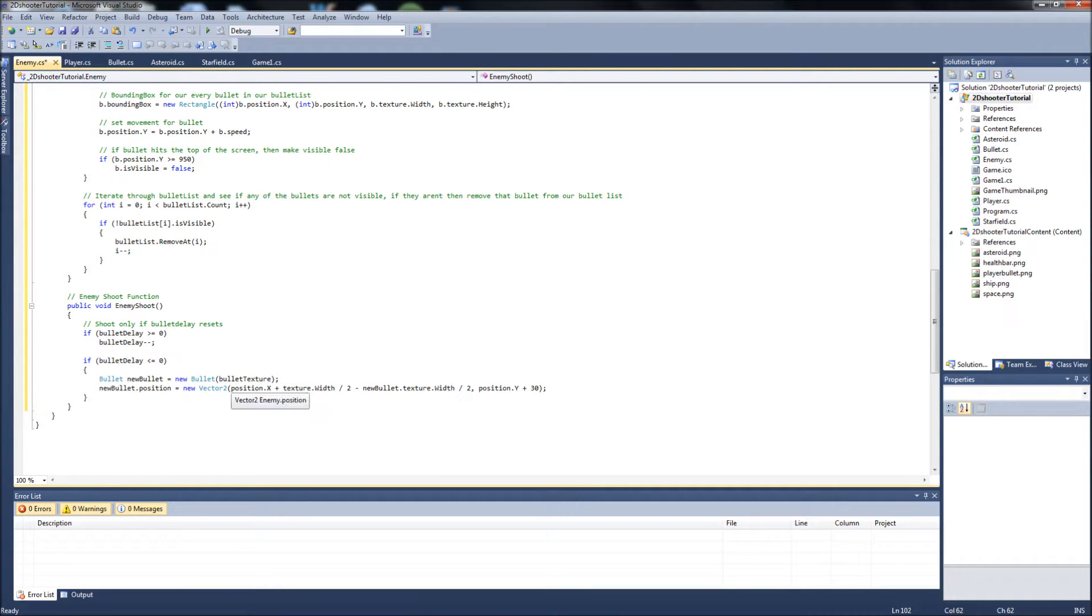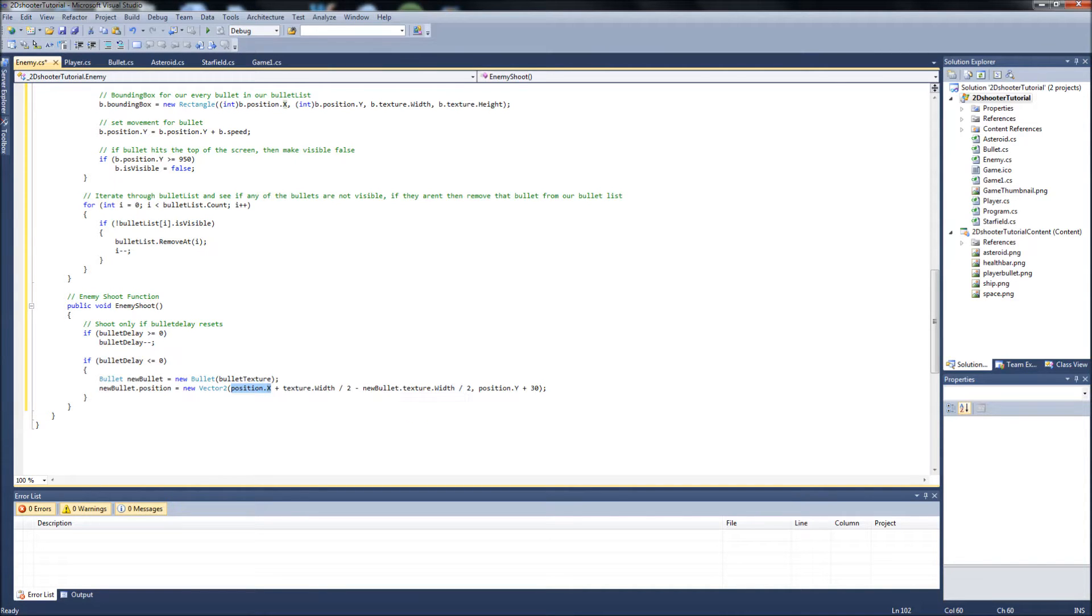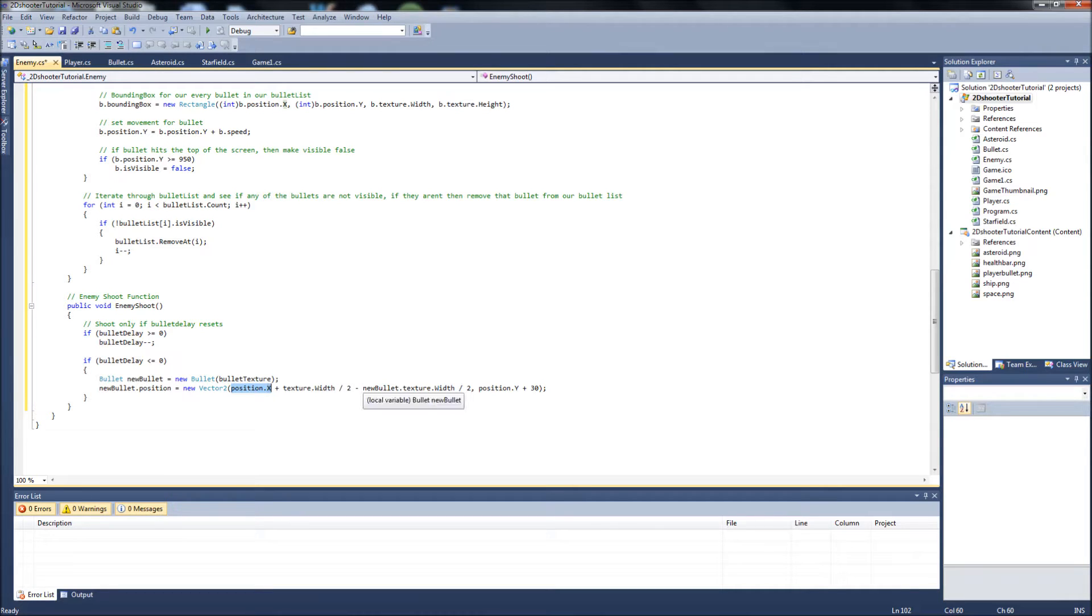Then it's going to say, let's take the enemy position.x, which is the top left corner of the enemy sprite. We're going to add to that the texture width of the enemy, divided by two, which has put us into the center of the enemy sprite. And then we're going to minus the width of the bullet texture and divide that by two.